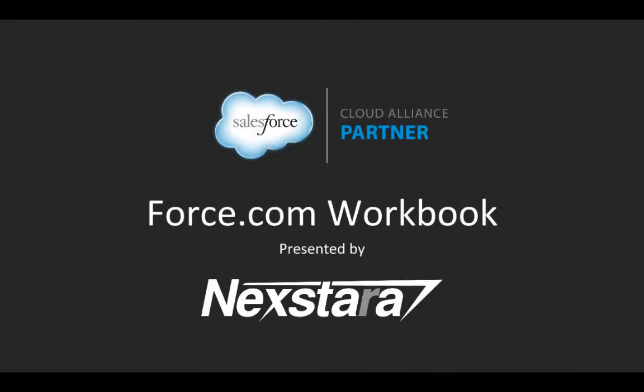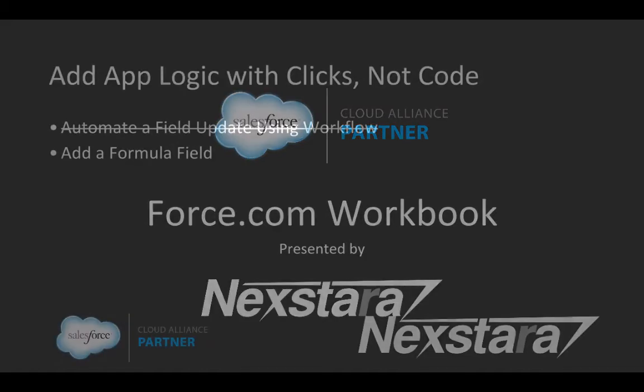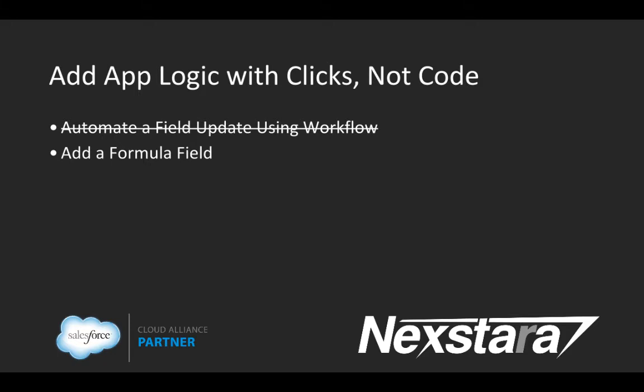Hello and welcome to Nextera's video series on the Salesforce Developer Workbooks. In this track, we'll be walking you through the Force.com Workbook. This series covers Chapter 3, Add App Logic with Clicks, Not Code, and this video covers Section 2, Add a Formula Field.